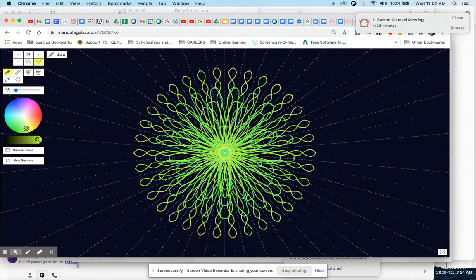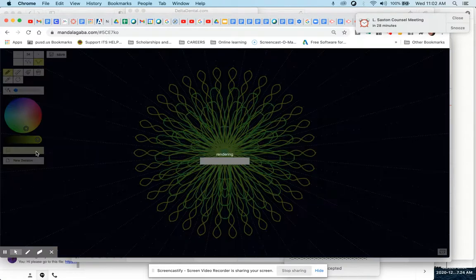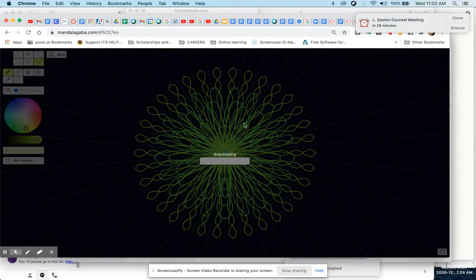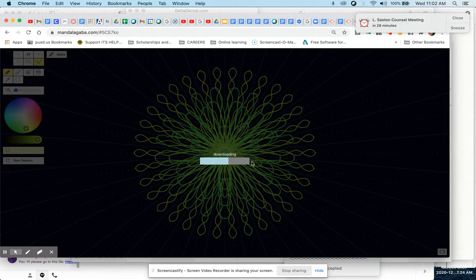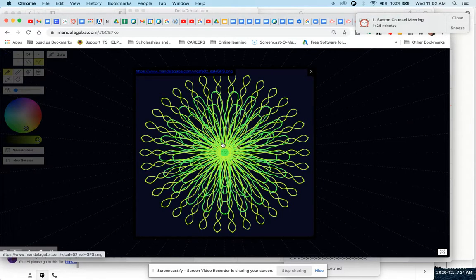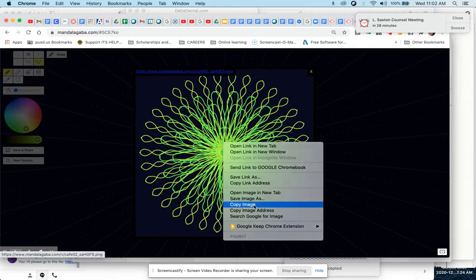So when you're done, then you hit save and share. And it will render a smaller image of what you just created. You hold down your alt button and click on your image. And you're going to choose copy image.